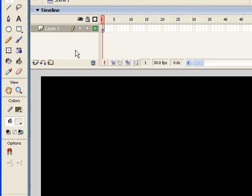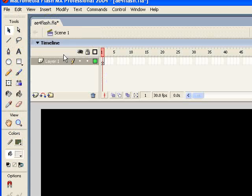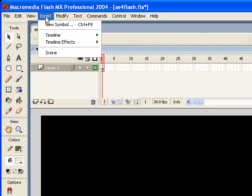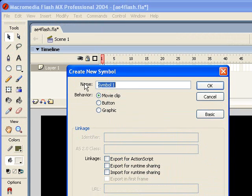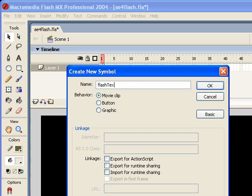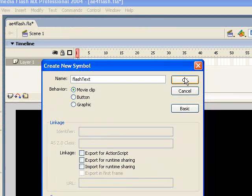So the first thing I want to do is I want to create a movie clip, which we're going to import this text animation into. So I'm going to go to insert, new symbol, and select movie clip. And I'm just going to call this flash text and click OK.